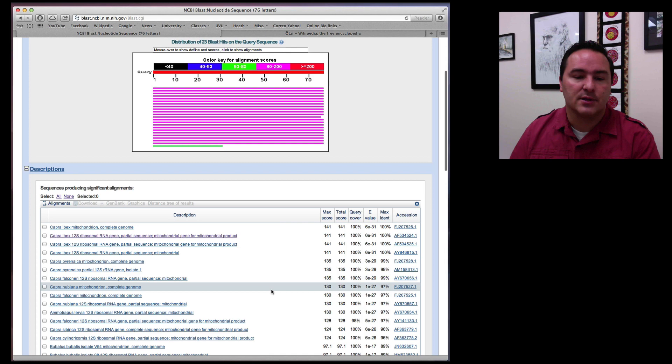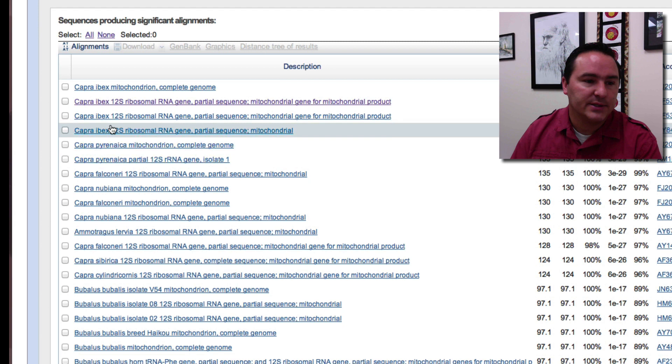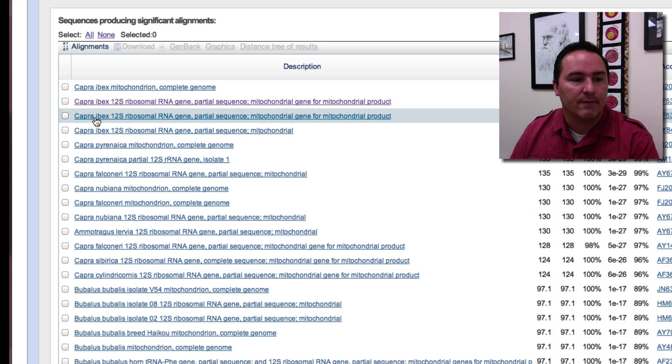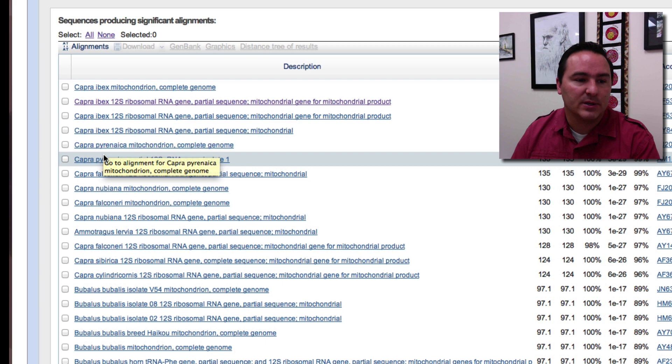And so it gives me back the results and kind of the top hits to the not so top hits. But a lot of these are exactly the same. And so as you can see, the top hits here are coming from an organism called Capra ibex. In fact, the first four are all Capra ibex. Then you have another Capra, but from a different species.